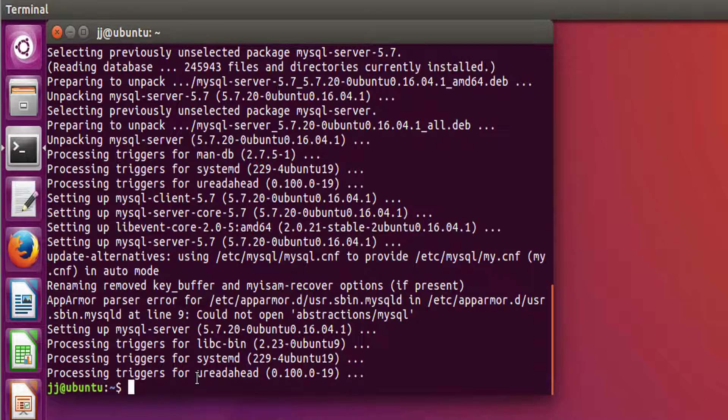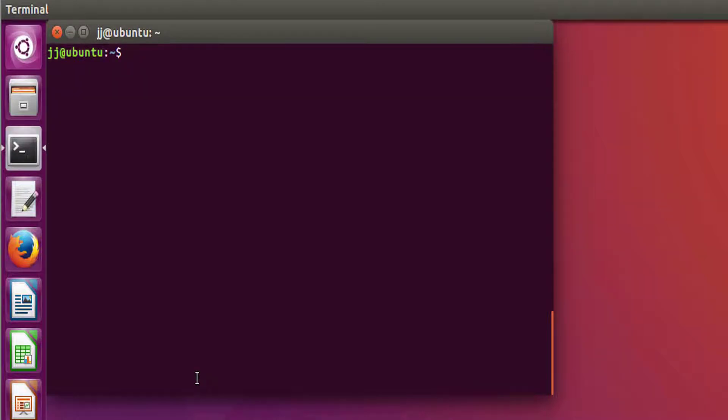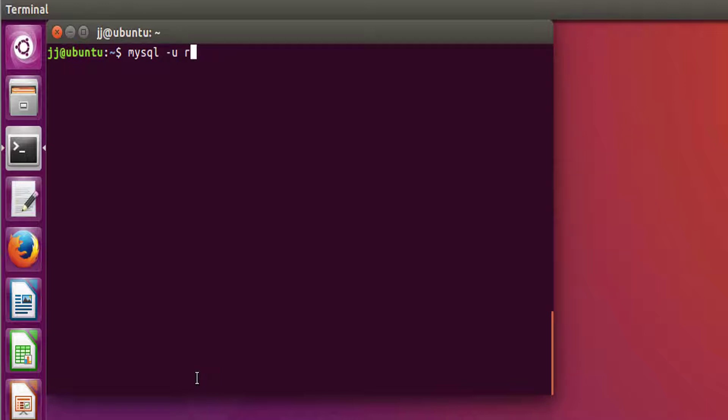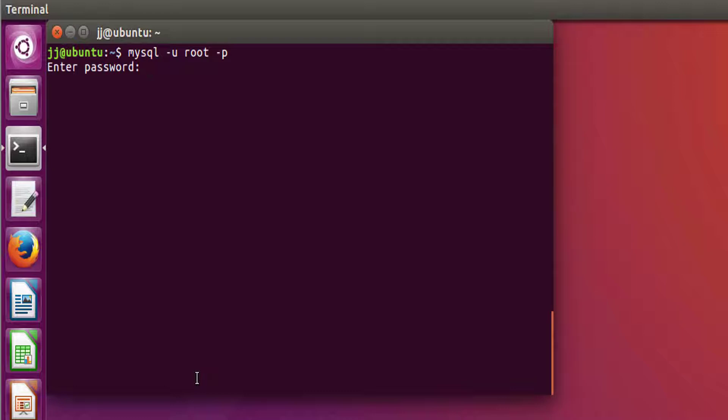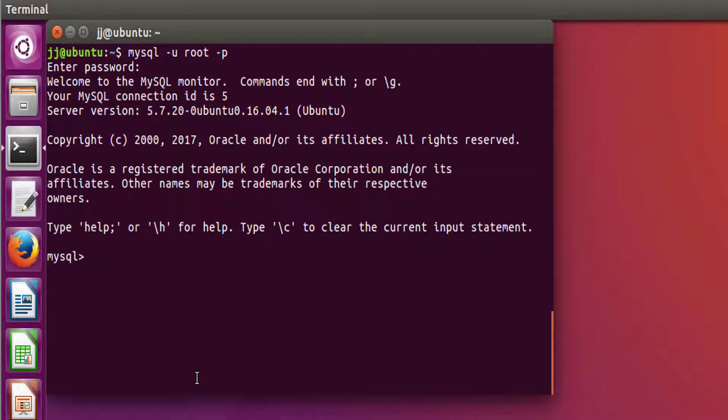So now let's see whether our MySQL has been properly configured and installed or not. So on your command prompt, write down mysql -u root, which is the username, and -p and provide the password which you have just given while installing MySQL.